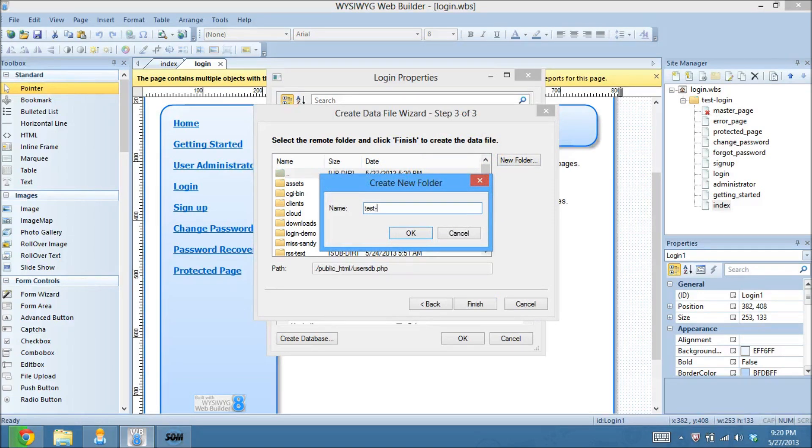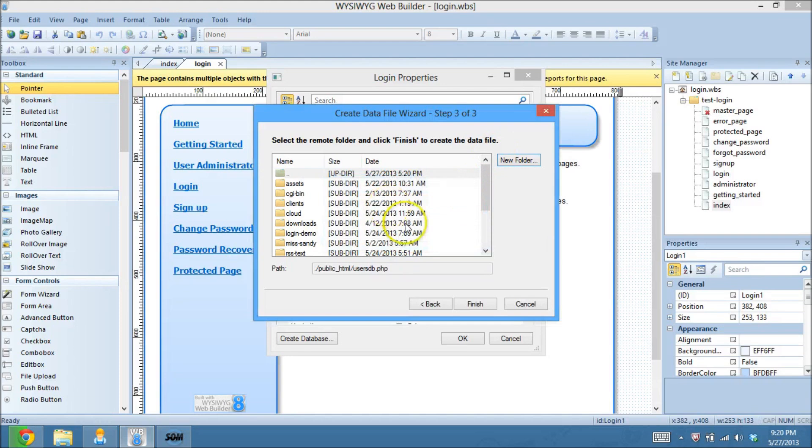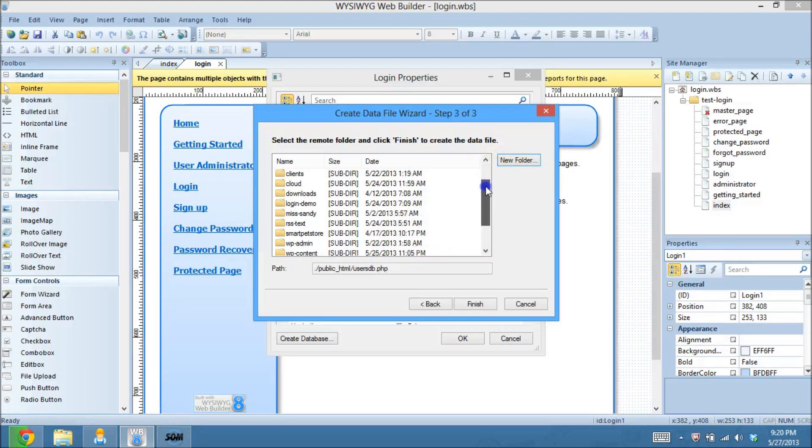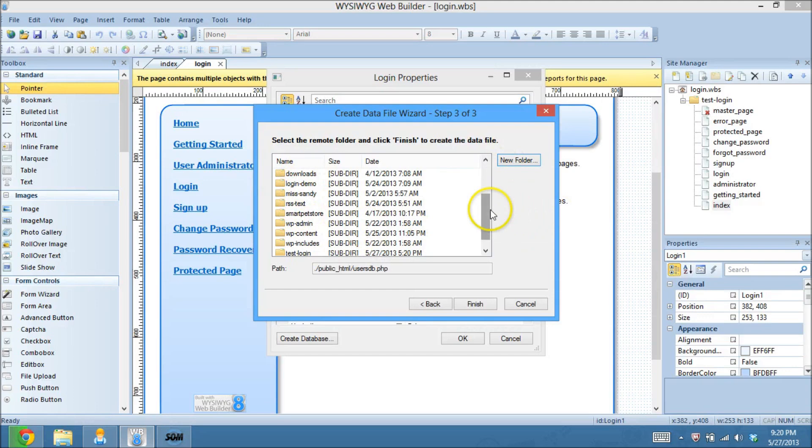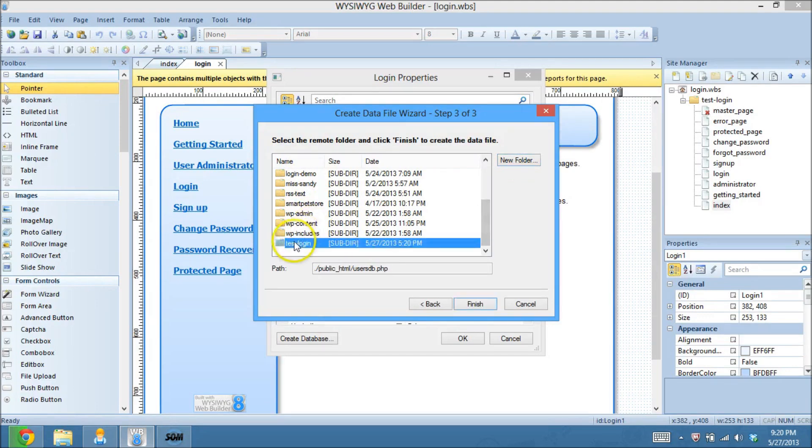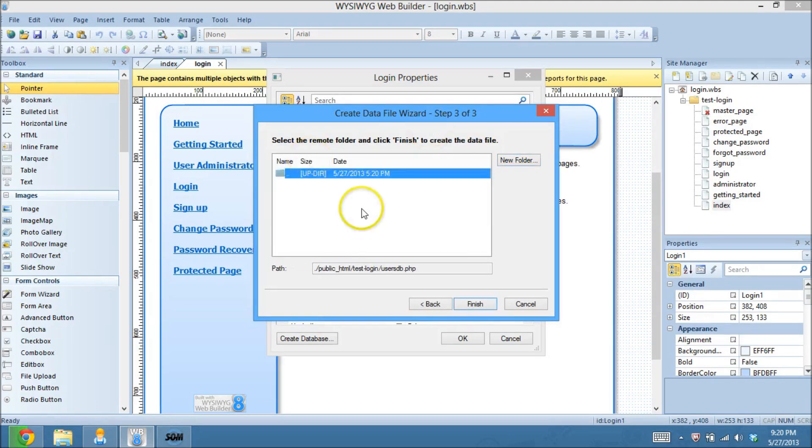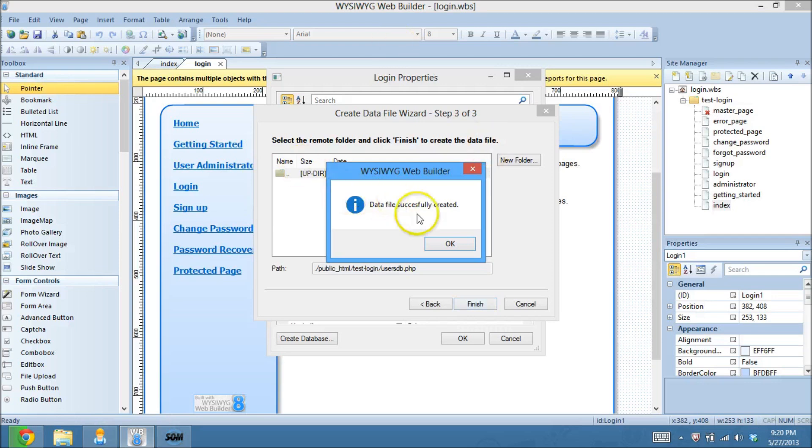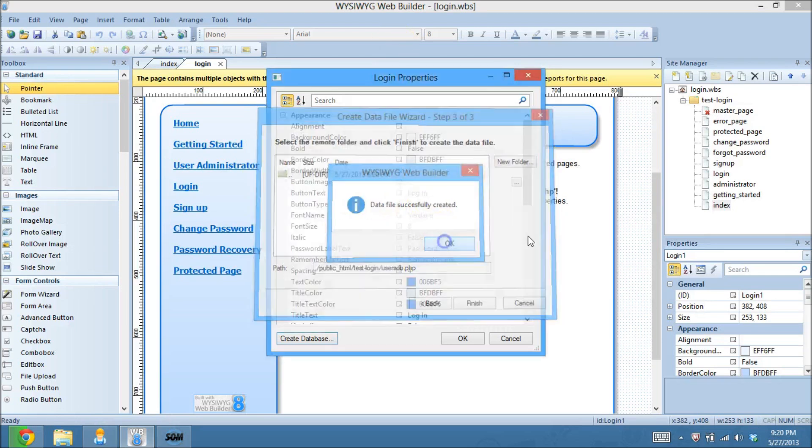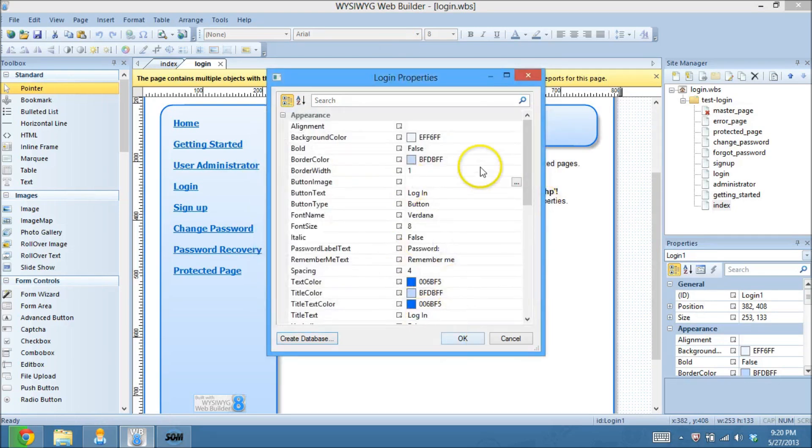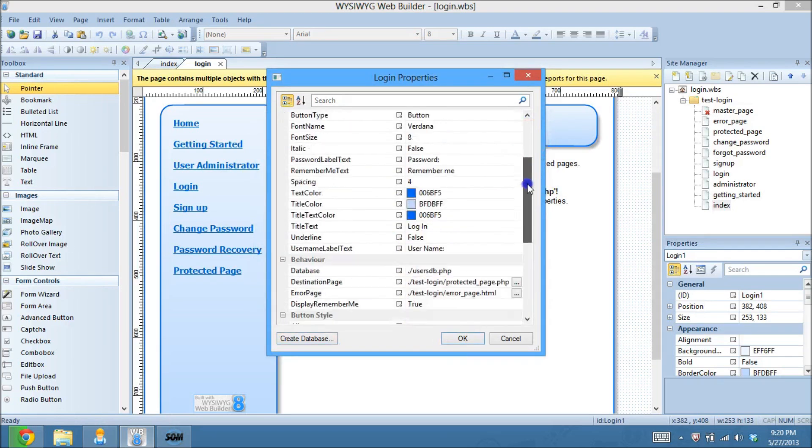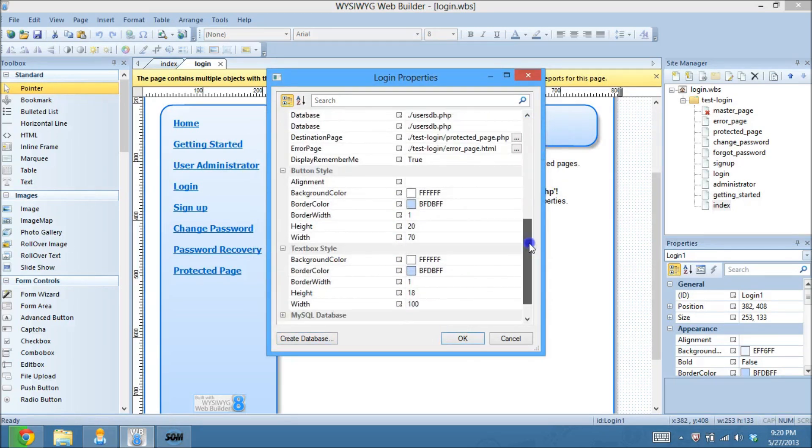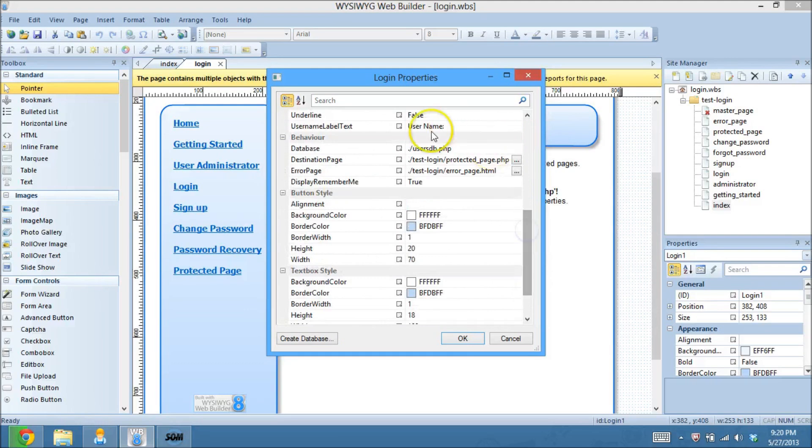So I'm going to click test-login, hit OK. I'm going to come on down to test login. Where did it go? Lost it. There it is. And that's where I'm going to put it. So I just click on Finish and install it there. And it was created successfully. I'm going to hit OK. And that should do it.